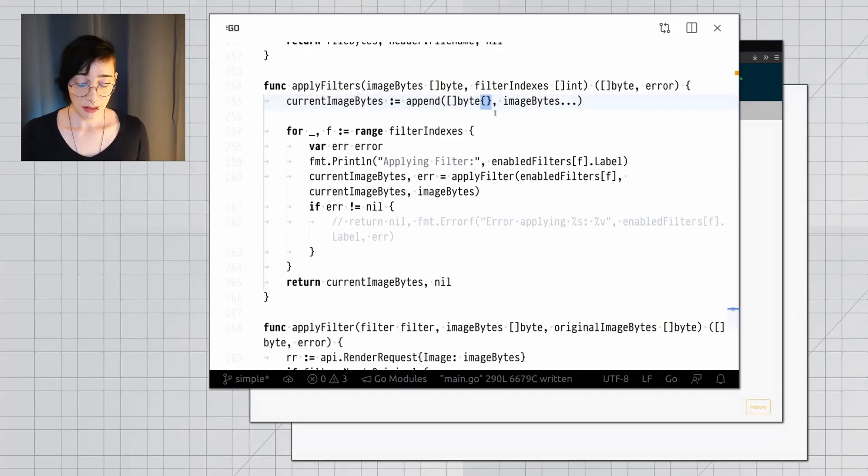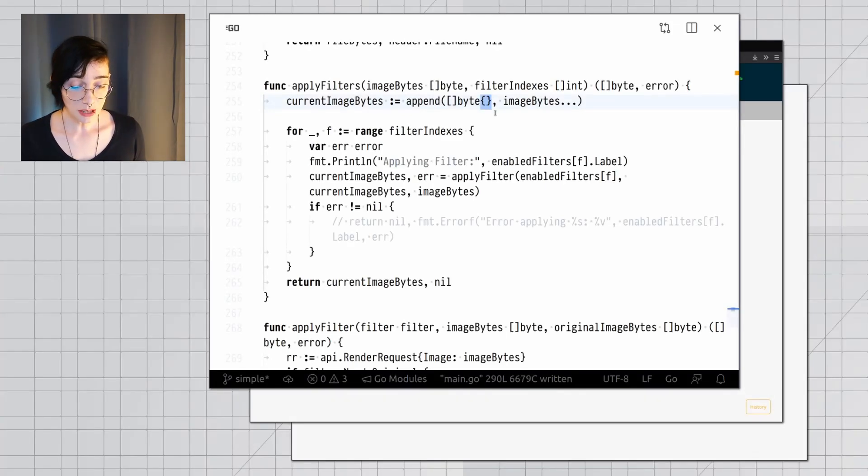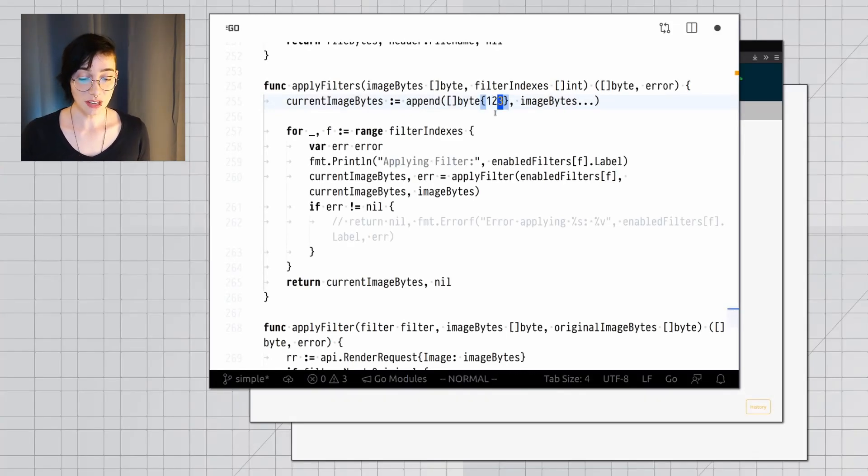But perhaps the most interesting case is when you're working on one service, and what you do causes another service to break. That can be a lot of work to track down. Here, I'm going to make a change to my Muxer service, and I'm going to add some gibberish to a message that it's going to send to another service.